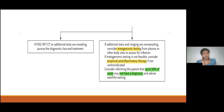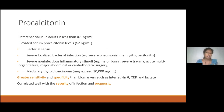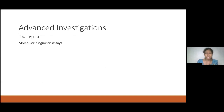Just a word about procalcitonin, which we are using widely. It is a biomarker and inflammatory marker with greater sensitivity and specificity than CRP, and correlates well with severity of infection and prognosis. Elevated levels above two will be seen in bacterial sepsis, severe localized bacterial infections like severe pneumonia and meningitis. Non-infectious inflammatory stimuli like major burns and major surgeries can also cause high procalcitonin levels.